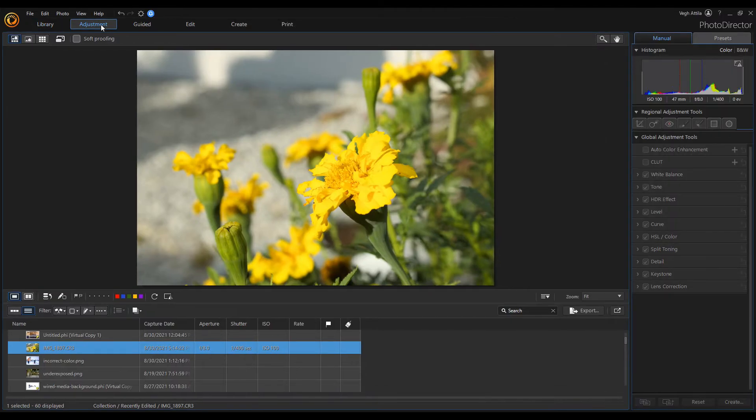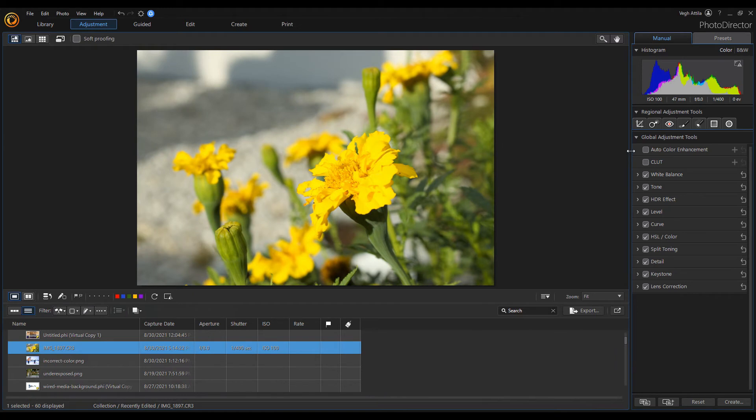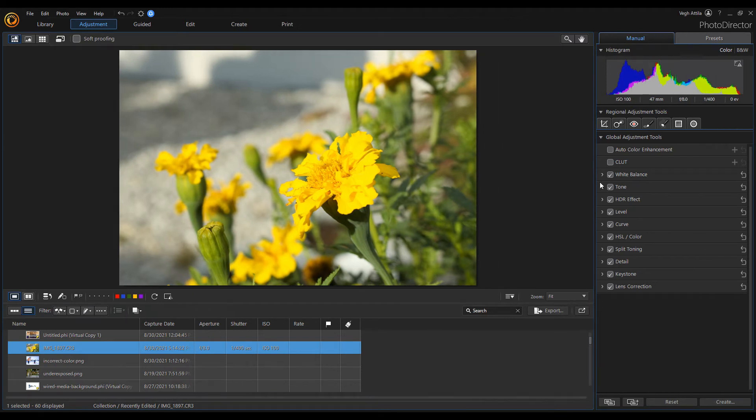If I open the Adjustment mode, you can see that the Adjustment panel has moved to the right side too.